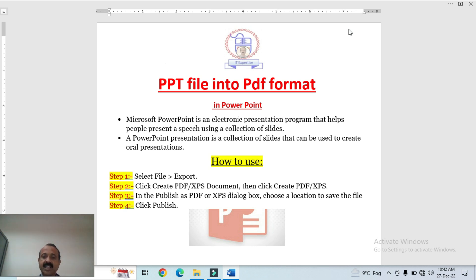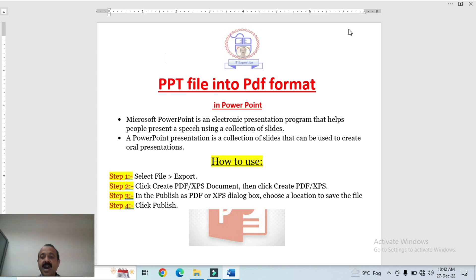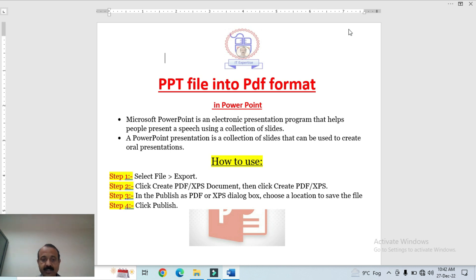A PowerPoint presentation is a collection of slides. When we create a PowerPoint and generate a file, there are normally a number of slides, and each slide has different content to elaborate ideas and exchange information with the audience. It can also be used to create oral presentations.